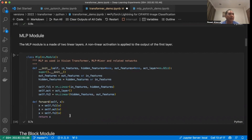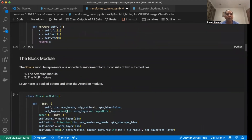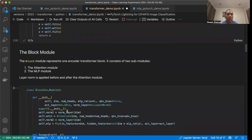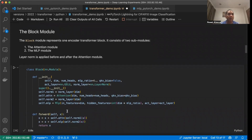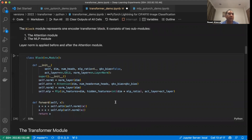The next module is the MLP, and again this is the same structure as discussed in the slides. Basically, we have two linear layers, with a non-linear activation in between. You can use GELU, which is what we use in this case, or you can use ReLU. Then we put together the attention module and the MLP module to form one block module. Here we also use layer normalization, which is applied before and after the attention module. The plus sign represents the residual connection.